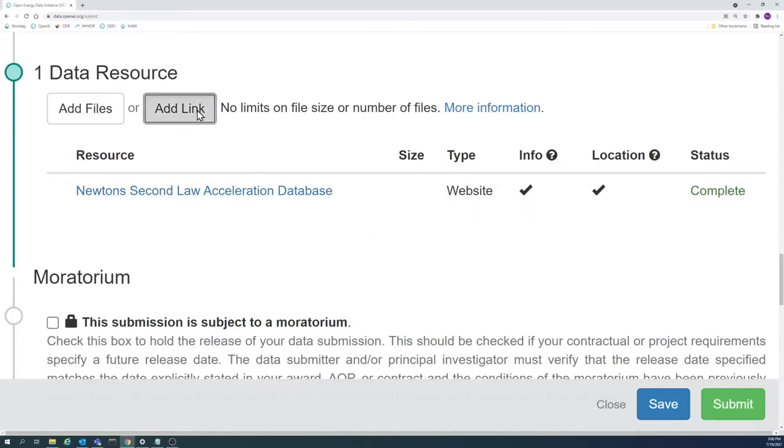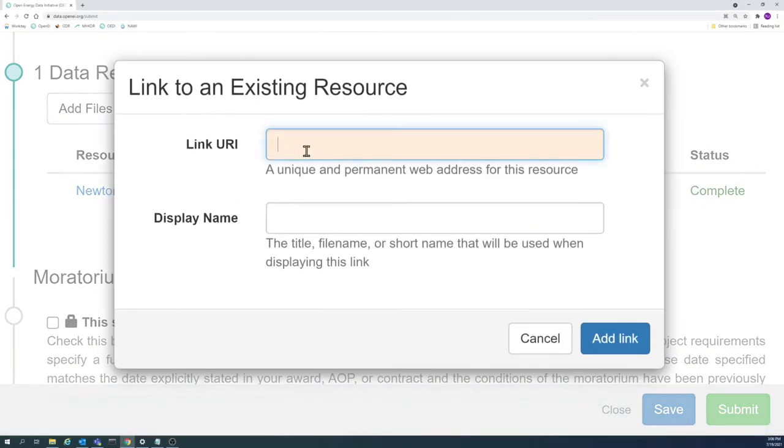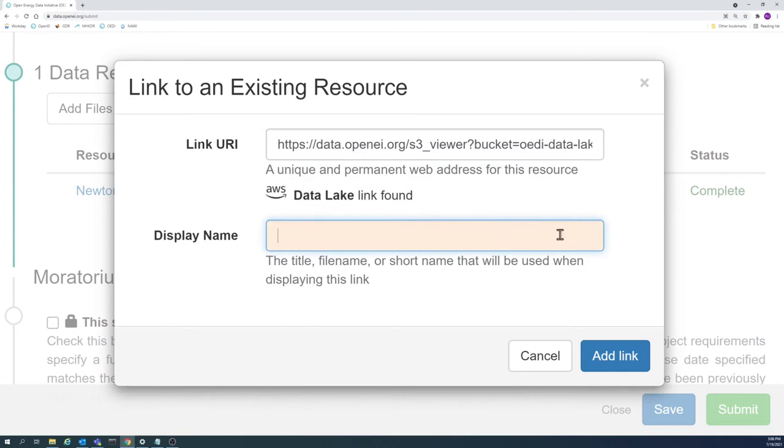To add a link, click the Add Link button and paste or type the link into the empty field.